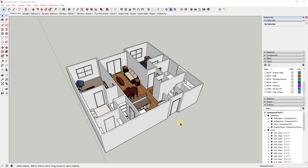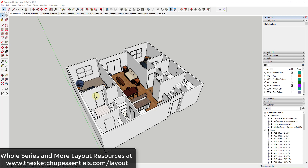This is a continuation of my series where we modeled this apartment model from start to finish so that we can export it to Layout and create plans. It's all organized the way we want it. If you want to get to that whole series, I've got a link to it on my layout resources page at sketchupessentials.com/layout.